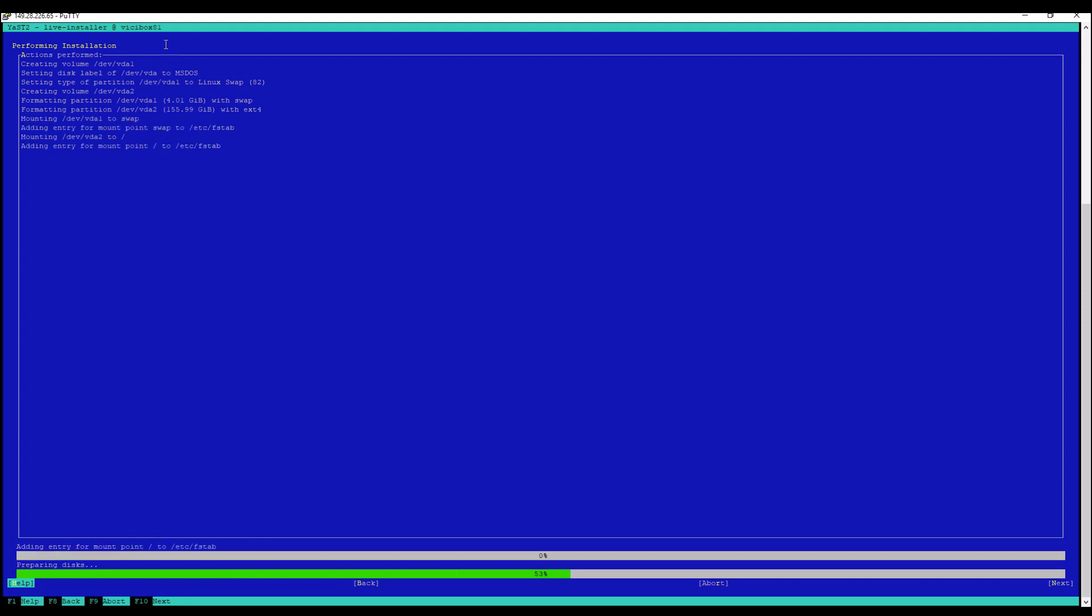So everything looks good. Basic default standard. We're going to hit alt I to install. Alt I to install again. Now it's doing its thing. Installing. This will only take a couple minutes. If it takes a little bit longer, it's okay. And we'll continue the video when this is all set.